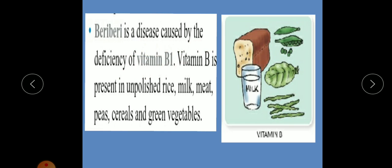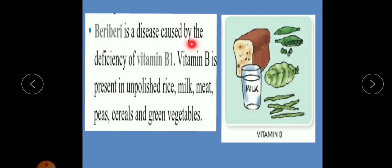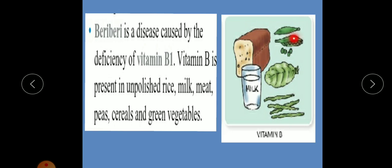Beriberi is caused by the deficiency of vitamin B1. Vitamin B1 is present in unpolished rice, milk, meat, peas, cereals, and green vegetables.